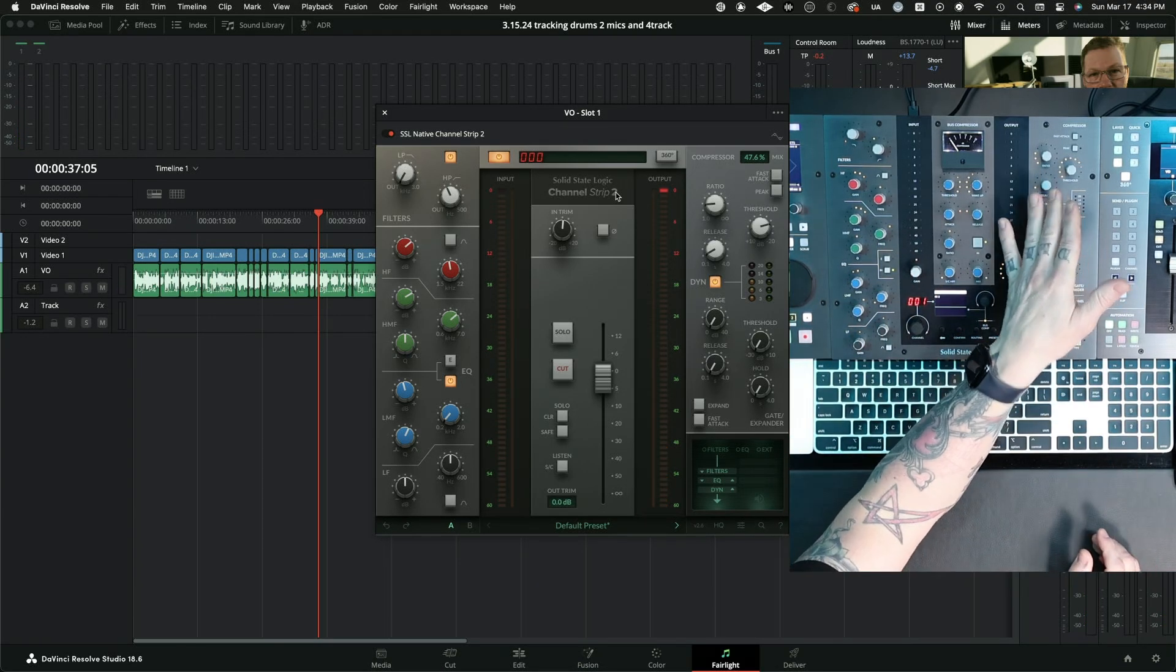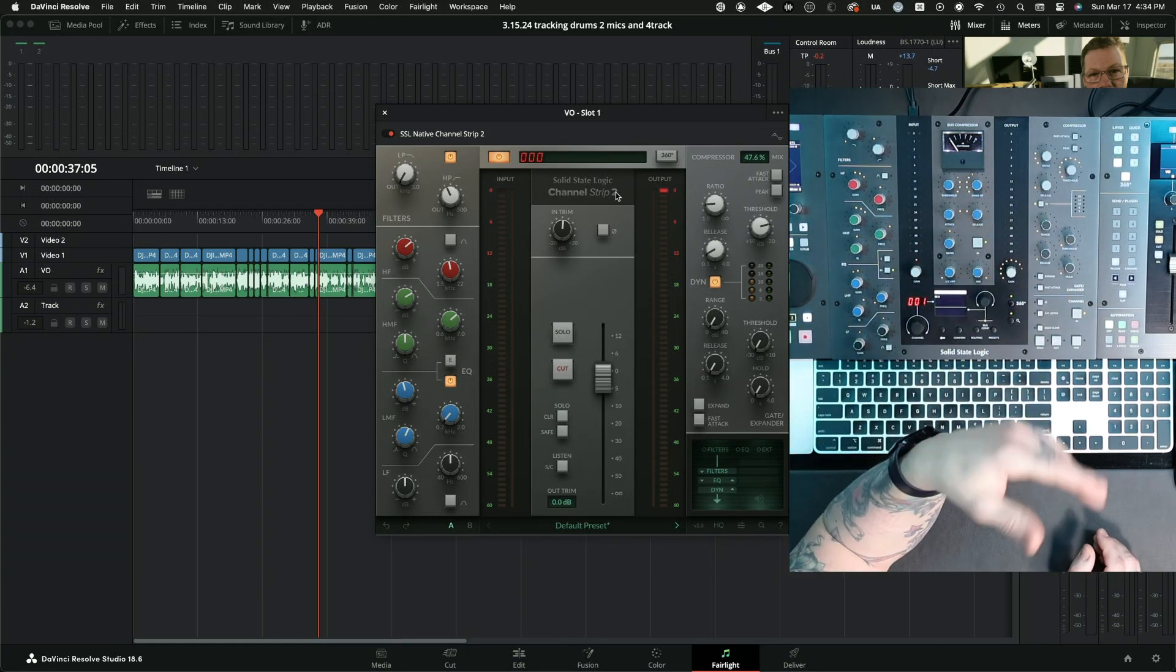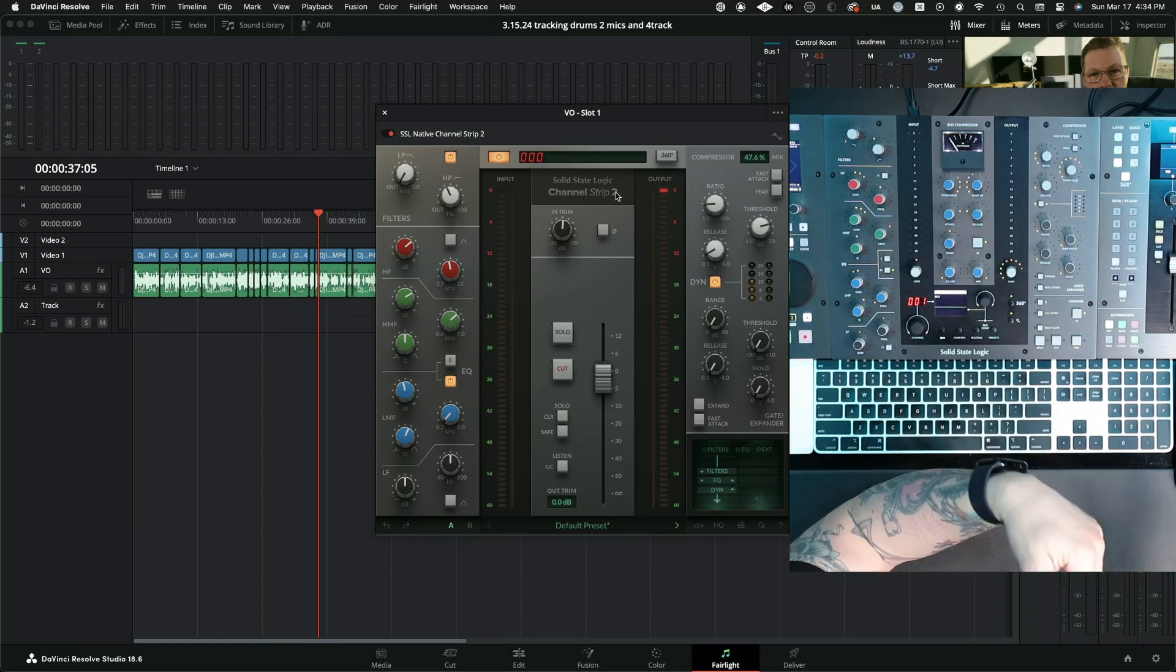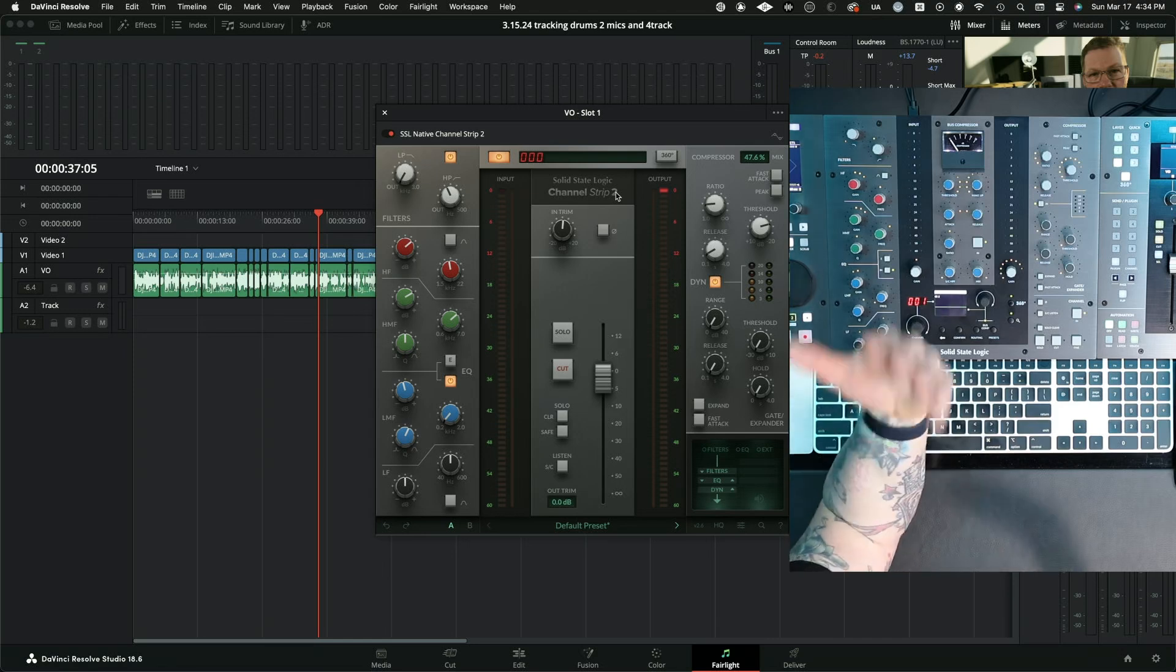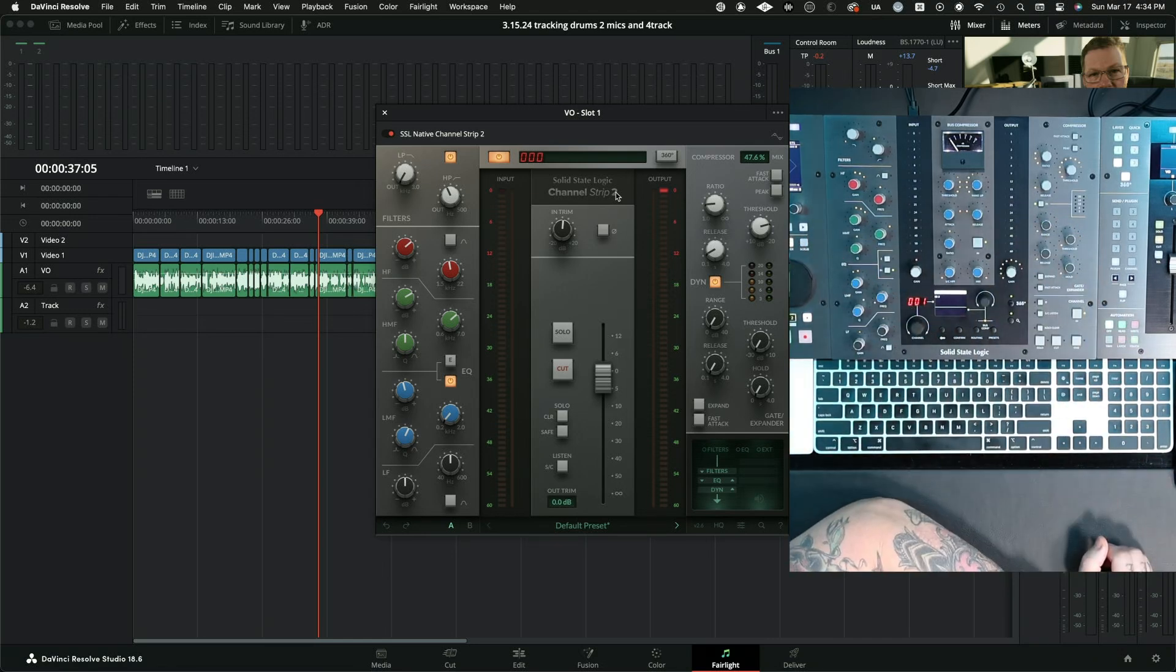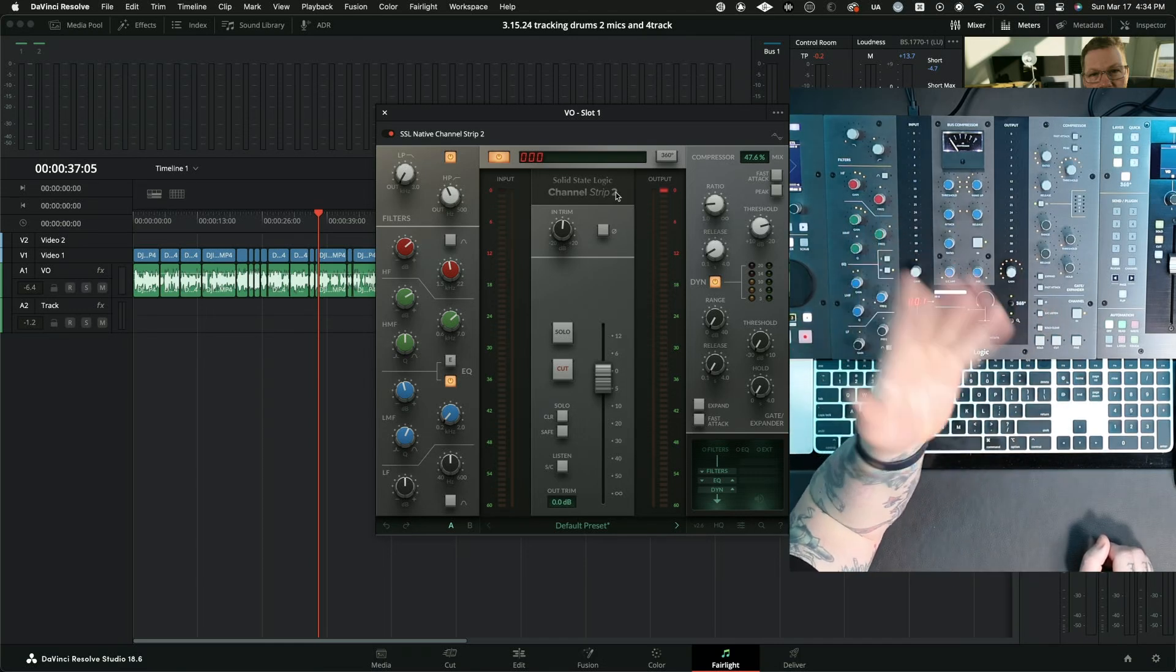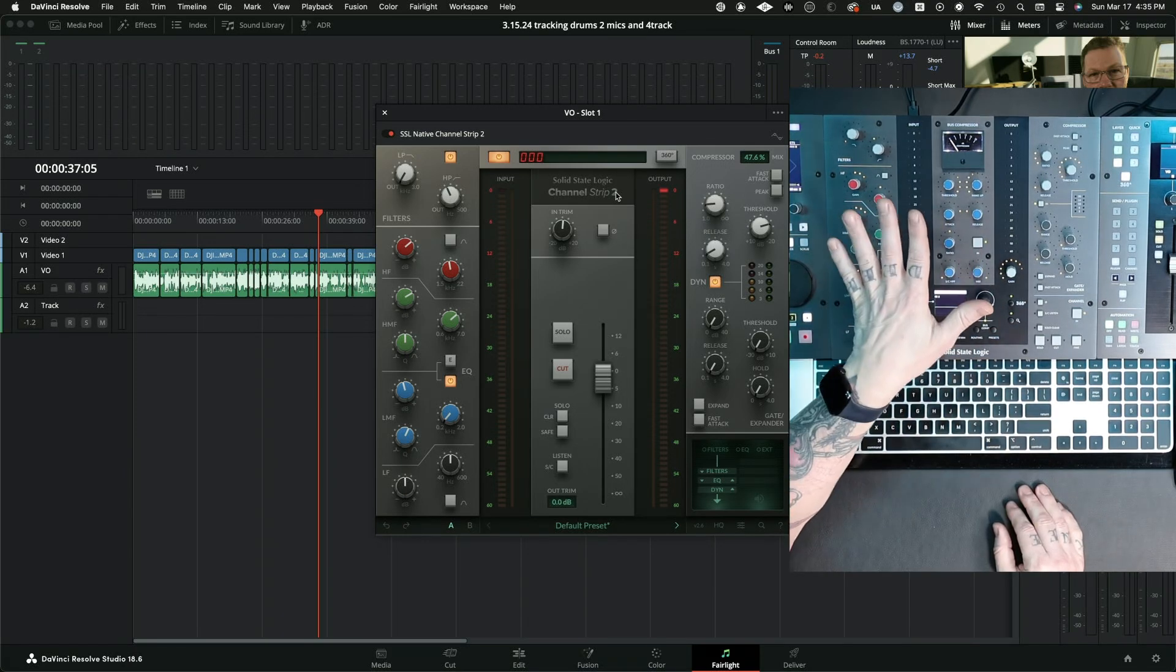I also have a compressor on here. It also has a mix knob so I can get parallel compression. So if I'm doing this kind of stuff and the compression, I need it to be heavy, but I don't want it to mess with the articulation of the voice, I can do that. And then I also have a gate in here that works really awesome too.